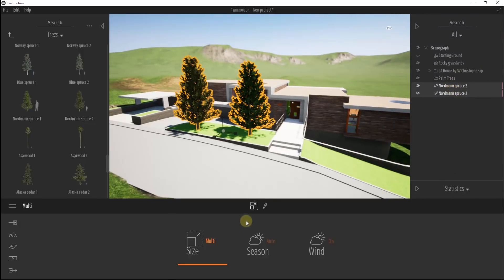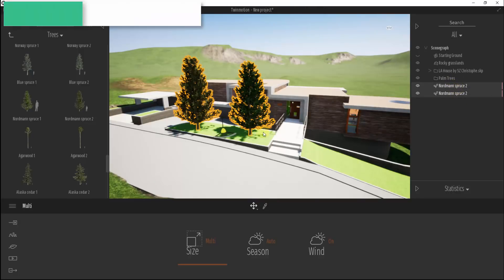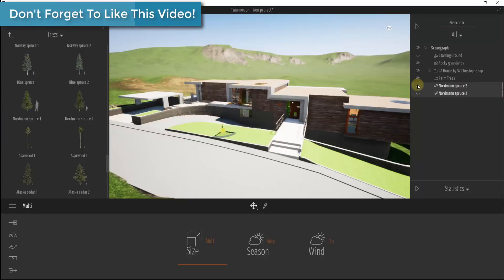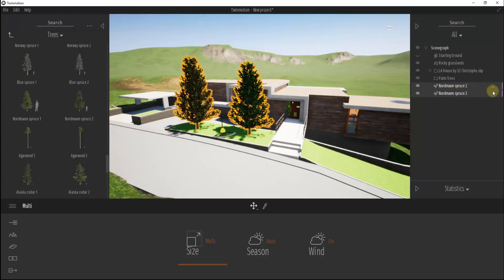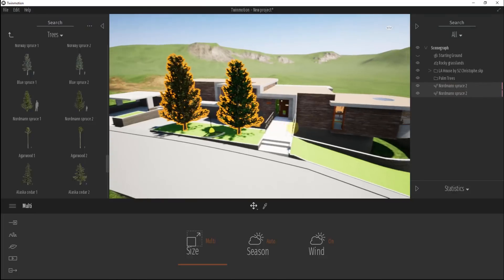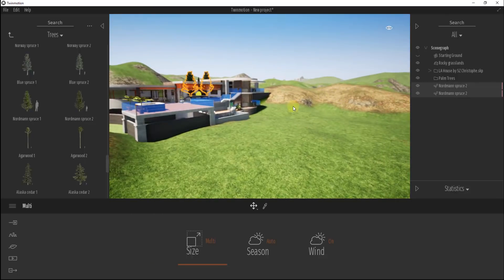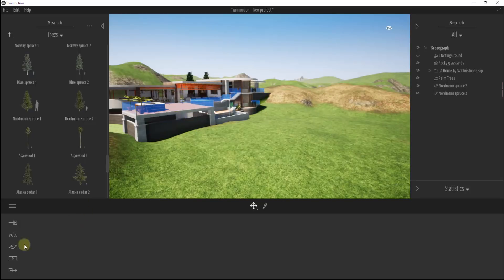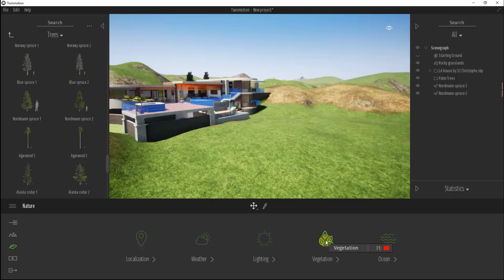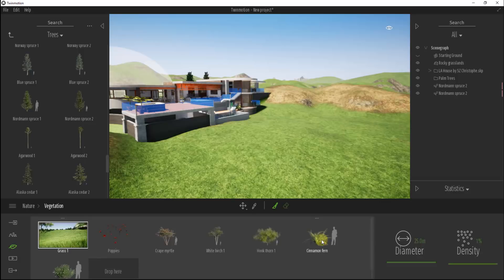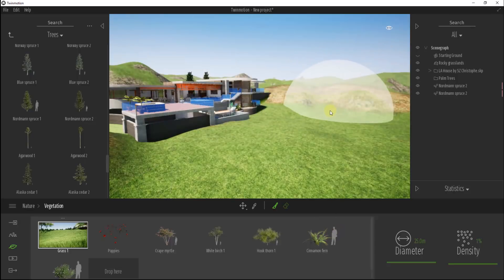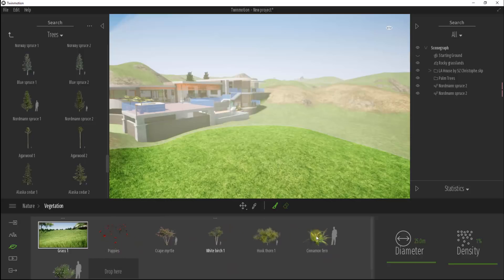The nice thing about dragging trees in is that those two trees will show up inside your outliner — your organization structure — so you can find them, select them, and turn them on and off really easily. They show up as individual objects. But a lot of the time you want to place a lot more than just two trees, and covering a whole hillside that way would be very time-consuming. Luckily, there's a vegetation tool in Twin Motion that makes this easier. You can find it by clicking the little nature leaf icon and then clicking the Vegetation button.